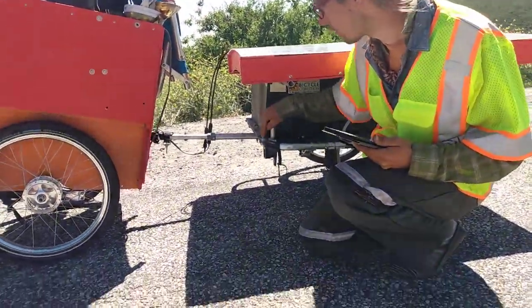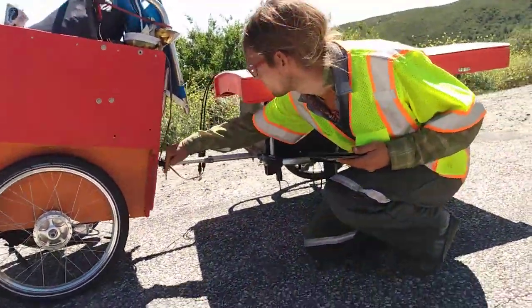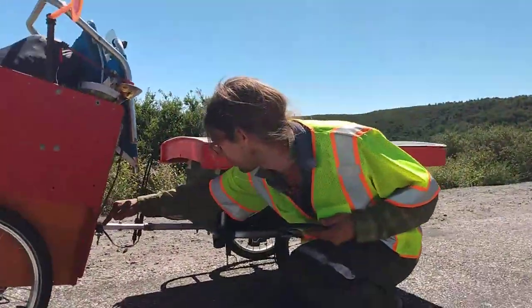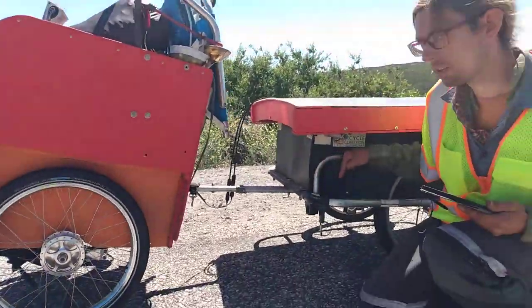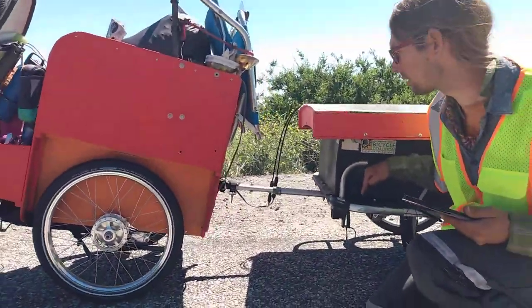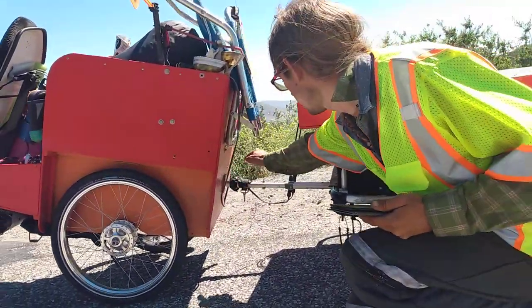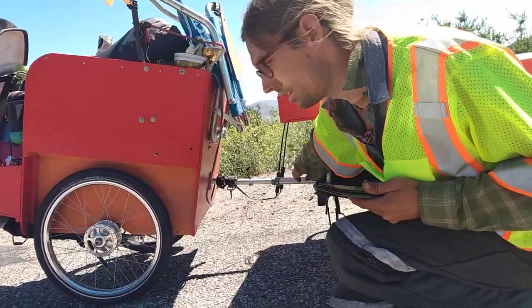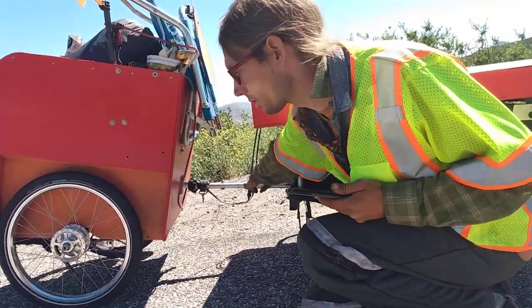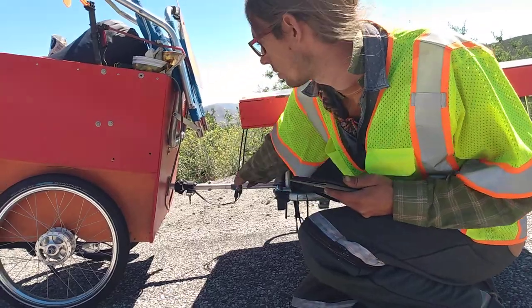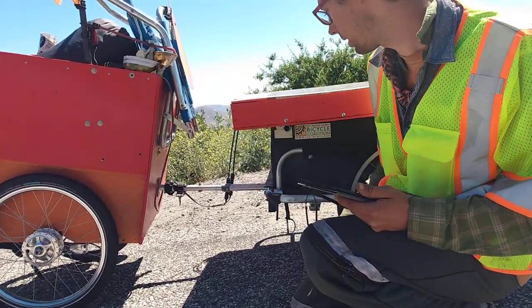Most bike trailers have a tow bar that comes around kind of in an arch. But this one, the tow bar comes straight out toward the trike.